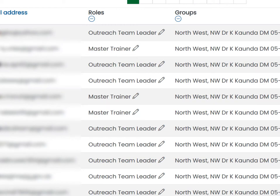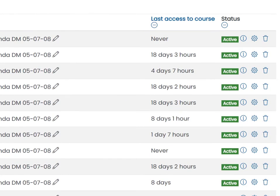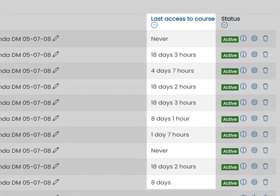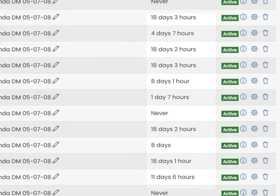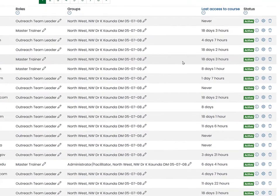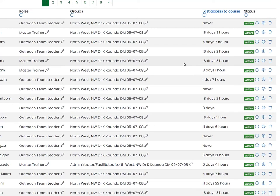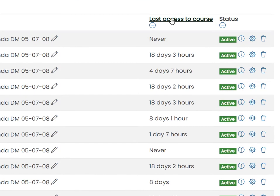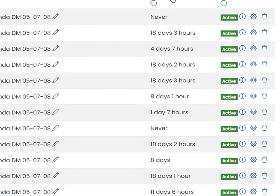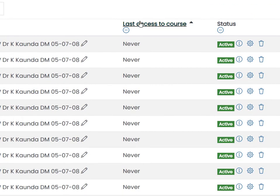Normally you'd see students and teachers, etc. But what's really interesting is that second to last column — 'last access to the course' — which gives us an approximate time when they were last active on the system. If I click on it, I can sort to show all those people who were most recently in the system.